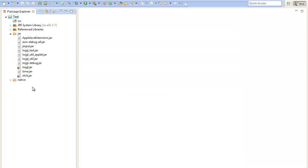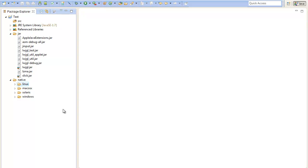To actually run Slick we will need to add some native files too. Native files are files that are needed by Java and are platform-dependent, so you will need different files on Windows, Solaris, Mac, or Linux systems.